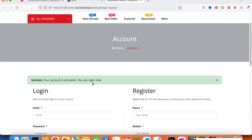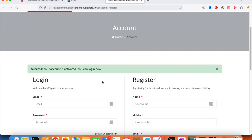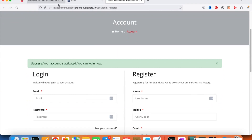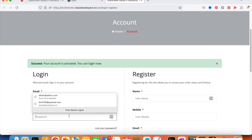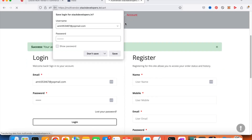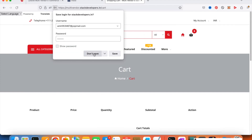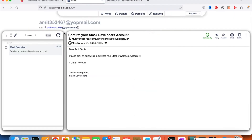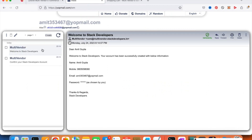The email has arrived — 'Confirm your Stack Developers account.' I click to confirm and the account is activated. I can now log in with that email and password. We also received a second email — the welcome mail — 'Welcome to Stack Developers, your account has been created with the below information.' So both the confirmation email and the welcome email are now working.